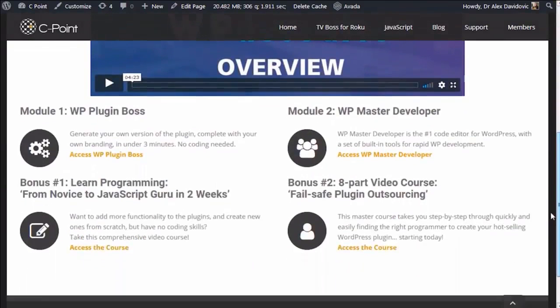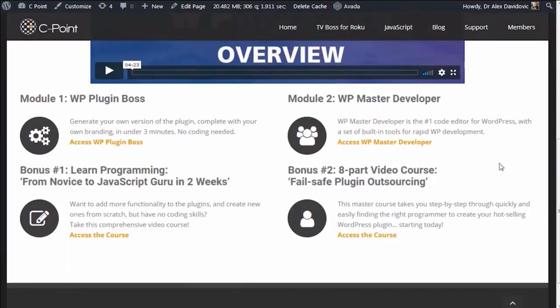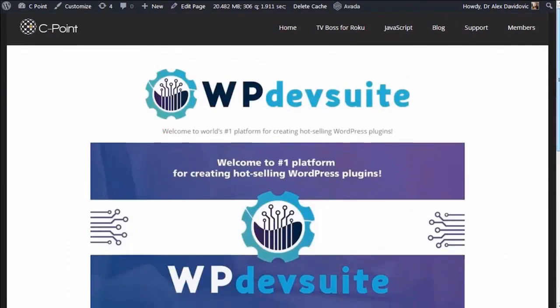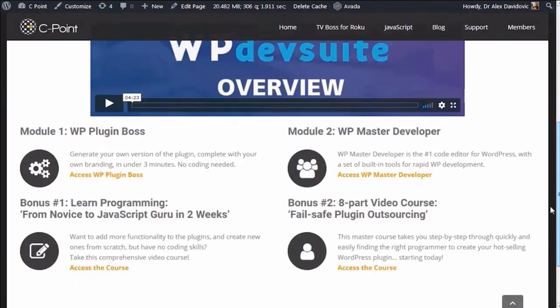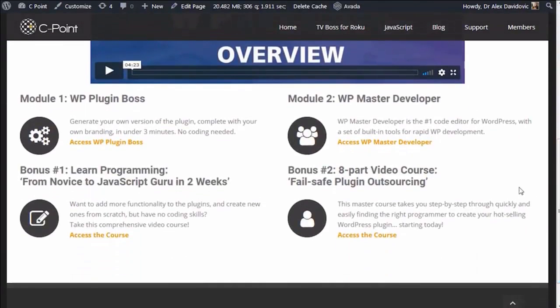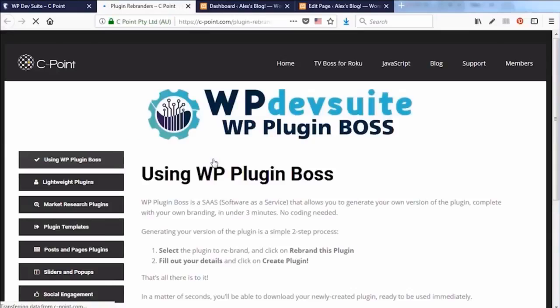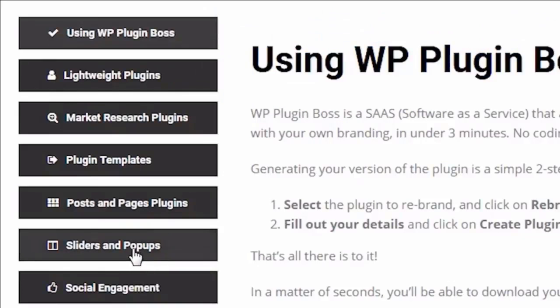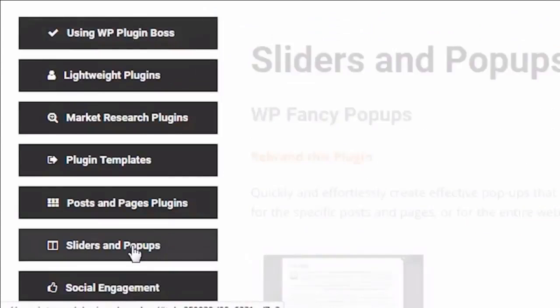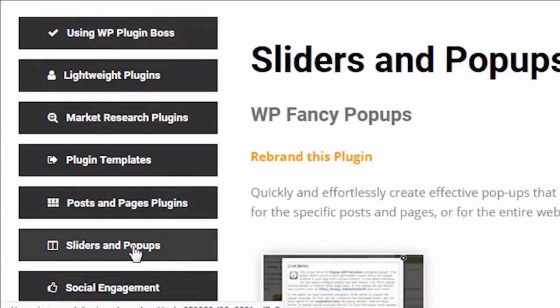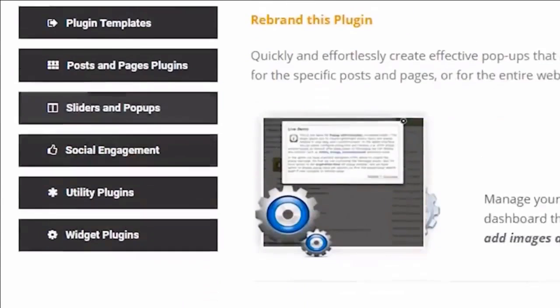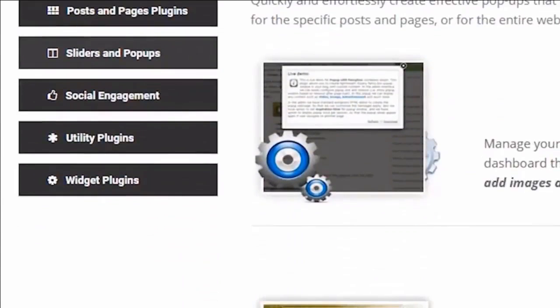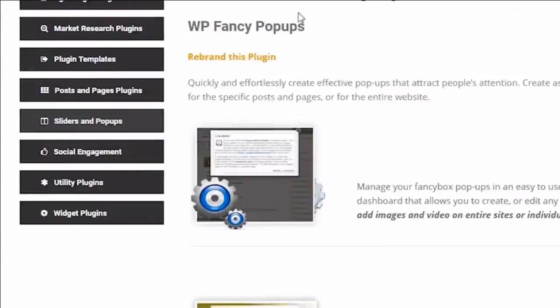When you log into WP Dev Suite in the members area, the first step is to access the WordPress Plugin Boss module. Step two is to select the plugin category. For today, let's say I choose WP Fancy Popups plugin in the sliders and popups category.